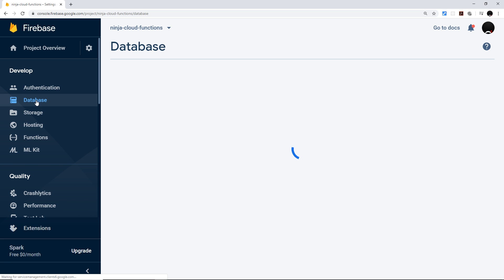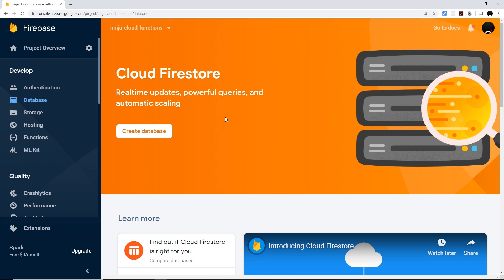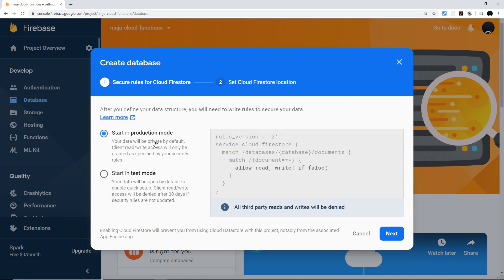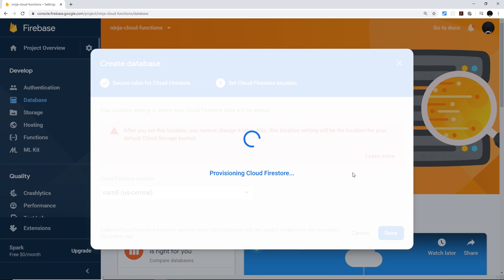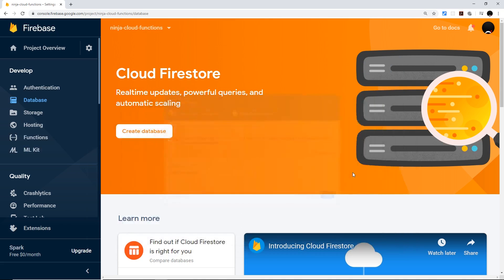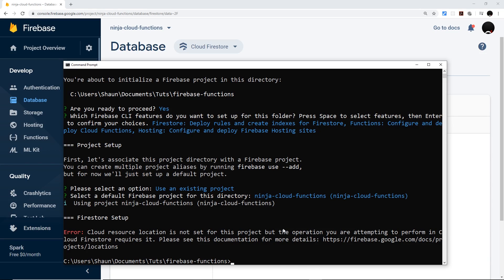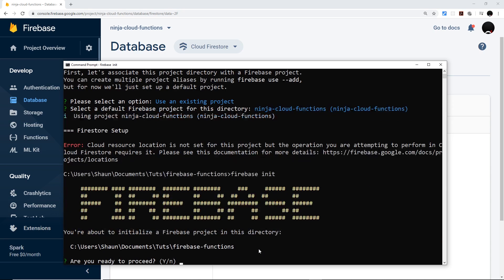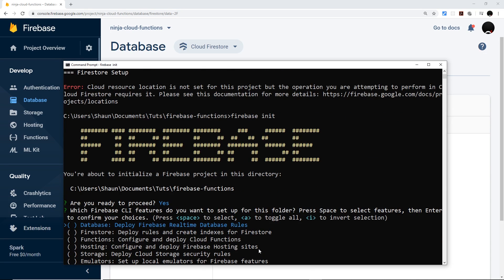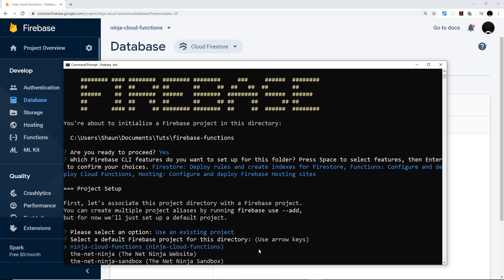To fix this, go to Database on the backend — it gives two options: create a Firestore or a real-time database. We want Firestore, so click 'Create database', start in production mode to lock down the data so it can't be accessed from the front end or another server directly, then click Next and Done. Once the Firestore database is created, go back to the terminal, press Up to rerun 'firebase init', and this time we won't get that error. Select Firestore, Functions, and Hosting, use the existing 'Ninja Cloud Functions' project.